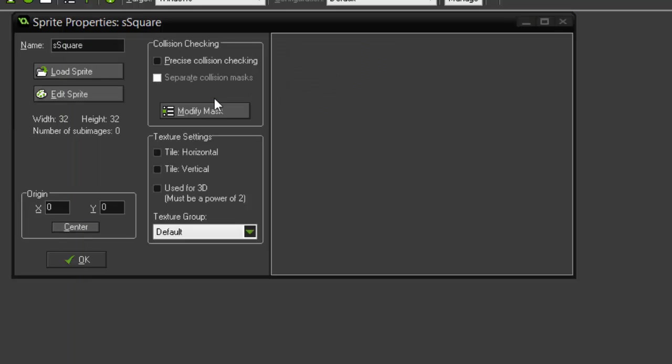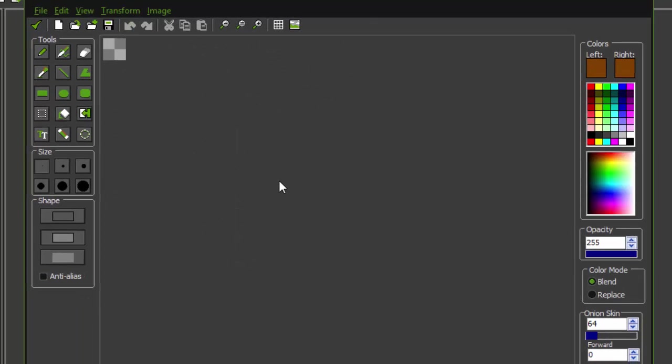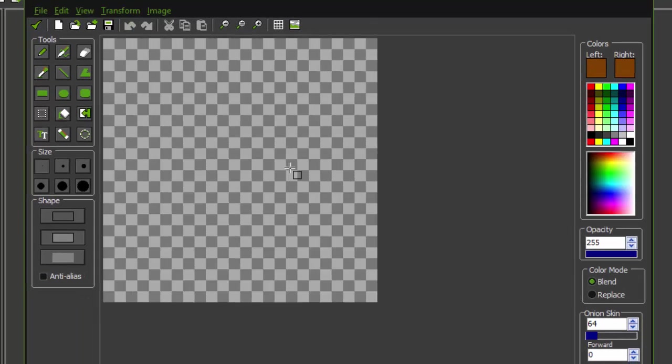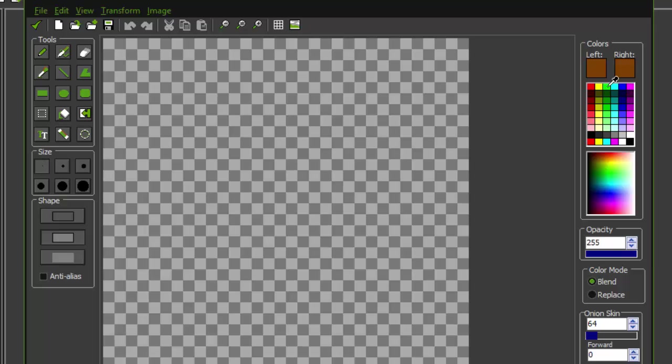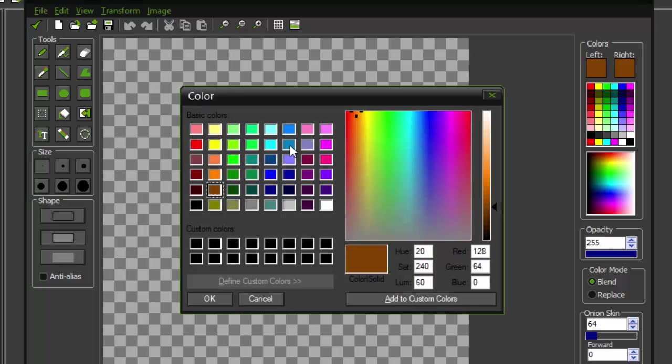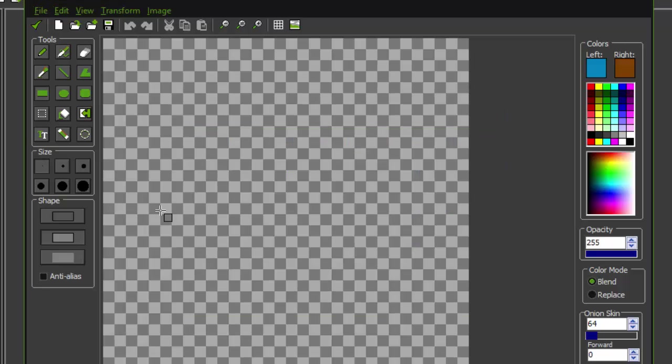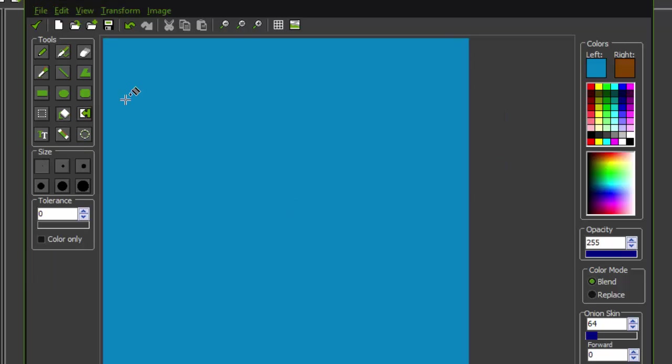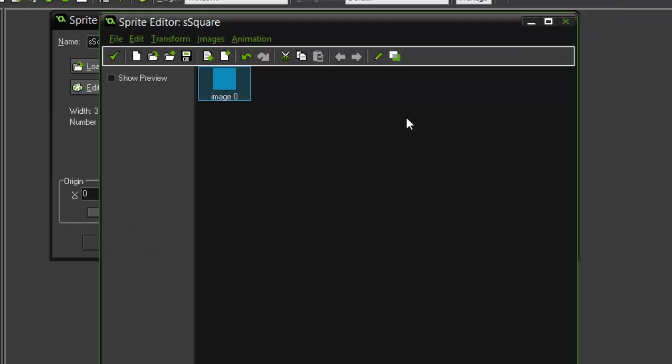Let's click New and leave the width and height at 32. Now let's double-click on Image 0 and let's simply color this, let's say a simple blue, and we'll fill that in right there.